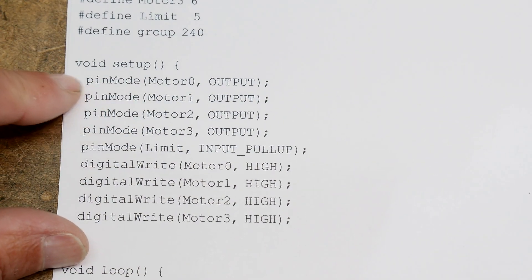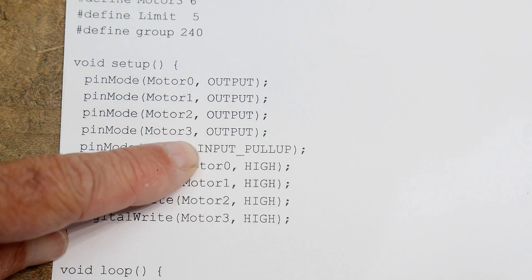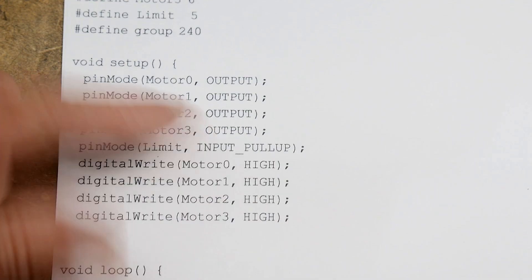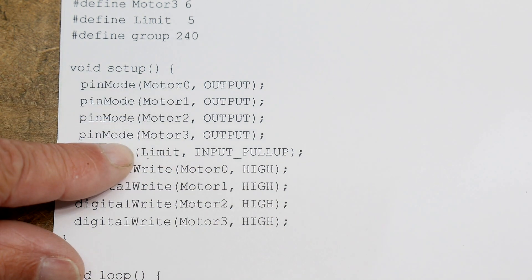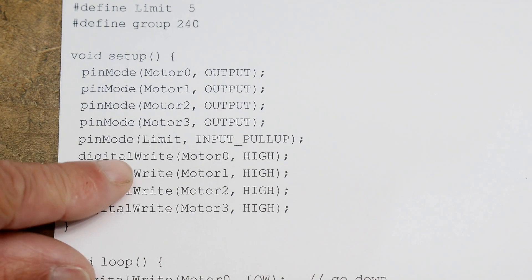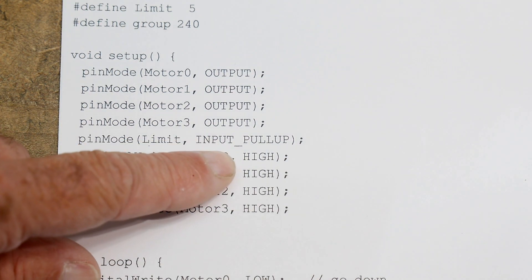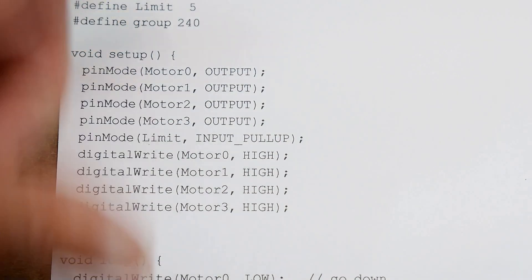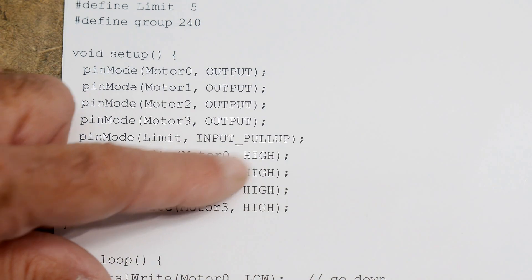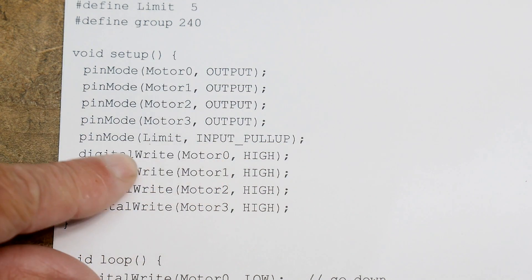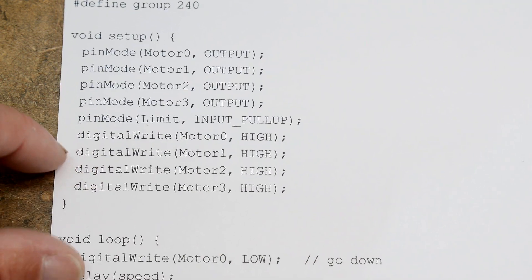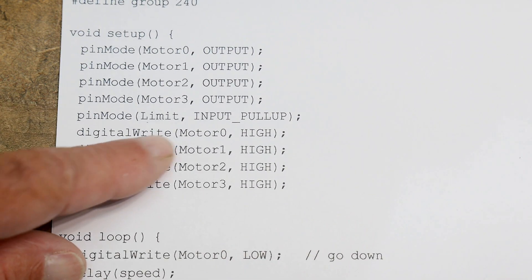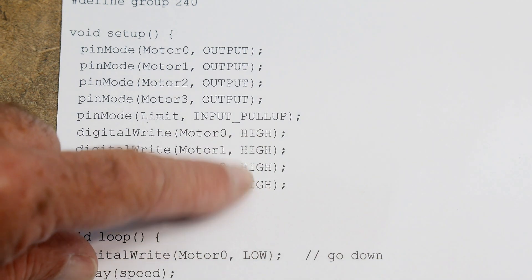Then we need to say what we're going to do. We're going to use motors zero through three as outputs, so you need to define those. That sets the microcontroller to set those pins as output devices. Then we're going to set the limit pin as an input, and not only any old input, an input with a pullup. So I don't have to have a pullup on my PC board. It includes its own pullup, I think it's 10K or something like that.